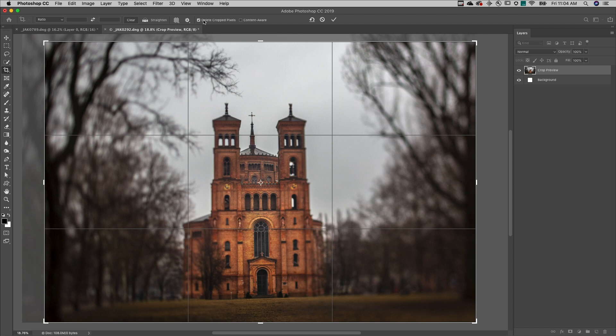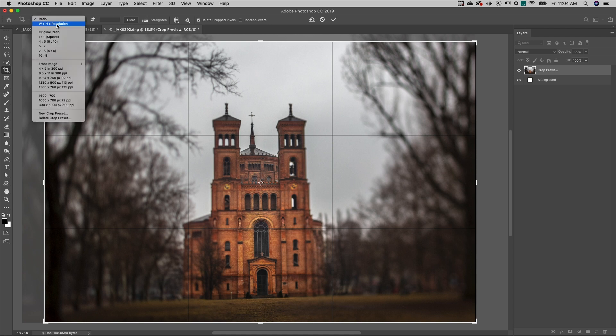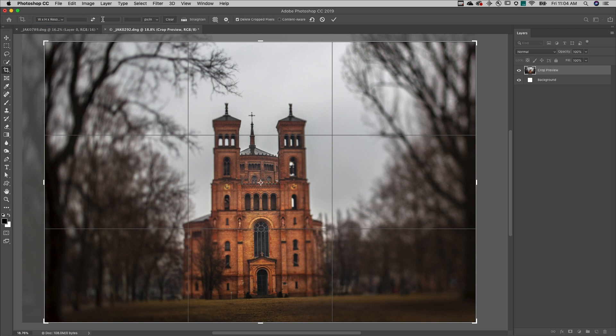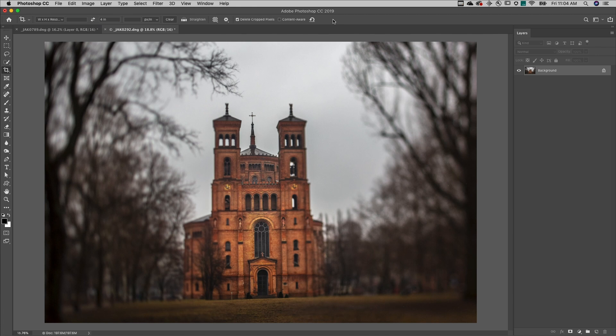If you need an image to be a certain height or width but want to keep the other dimension flexible, select Width, Height, and Resolution and enter in the desired value. Applying the crop in this example will resize the image to exactly four inches high.